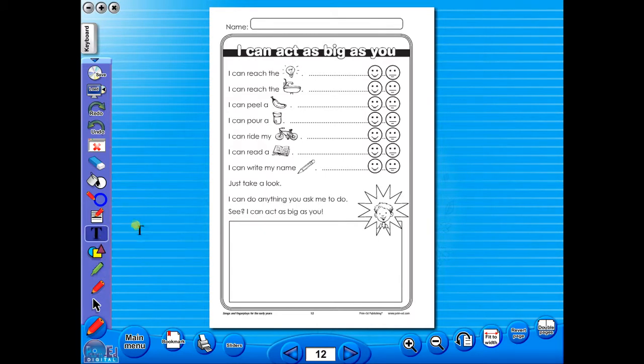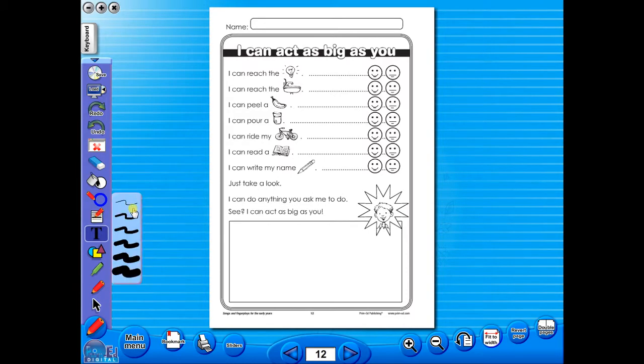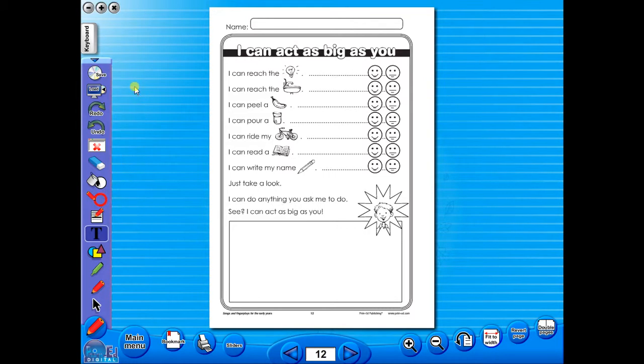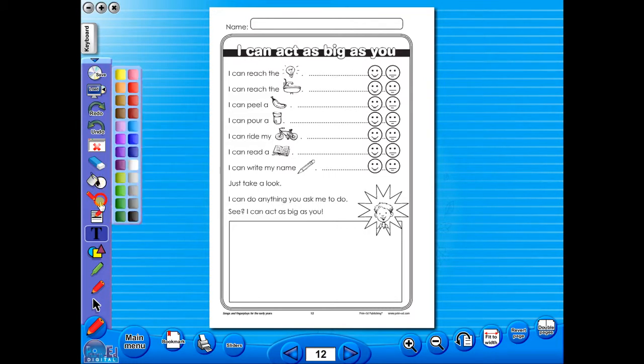But the master worksheet will not be altered in any way. The page you are working on is a duplicate page, so if a colleague wishes to use the eBook after you, the original worksheet will still be displayed.